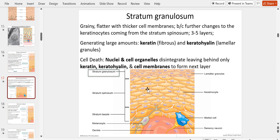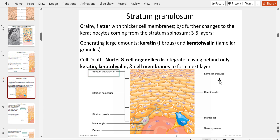Moving up to the stratum granulosum — these cells tend to be grainier and flatter, with thicker cell membranes, due to further changes to the keratinocytes coming from below. The cells generate large amounts of keratin and keratohyalin. Here we start to experience cell death — apoptosis — where the nuclei and cell organelles begin to disintegrate, leaving behind basically an empty shell. Nothing living remains.